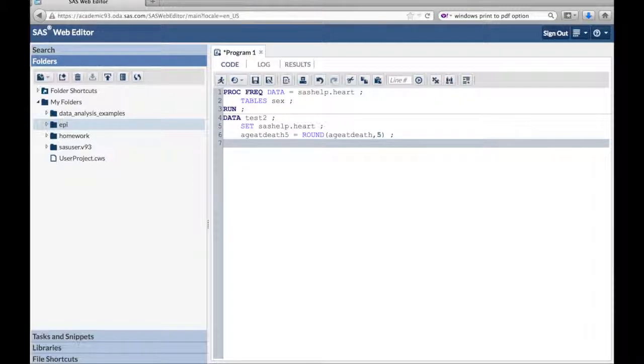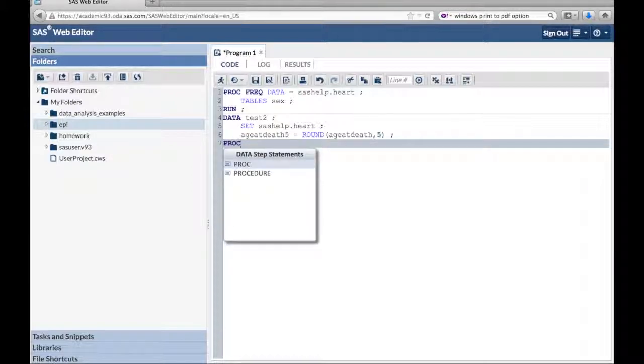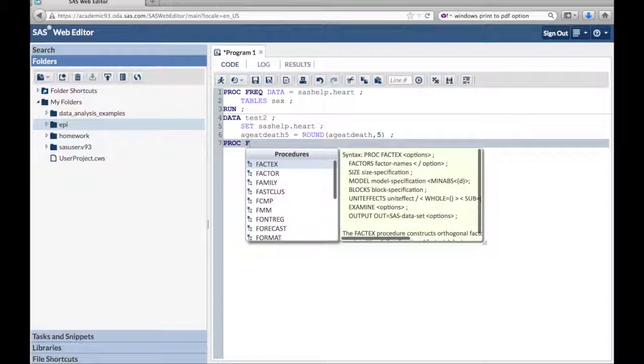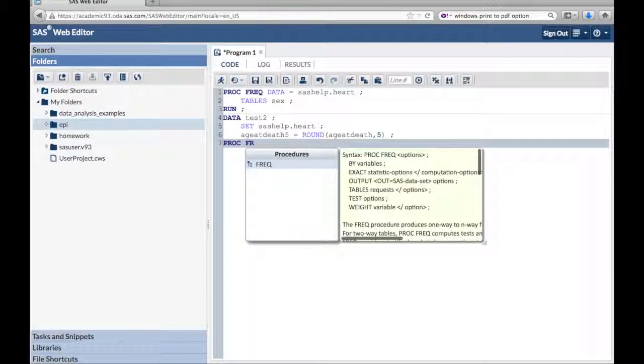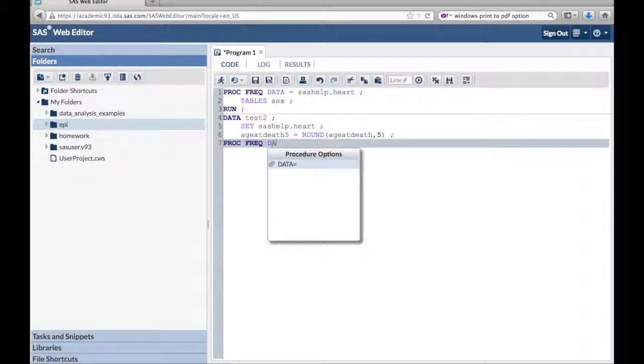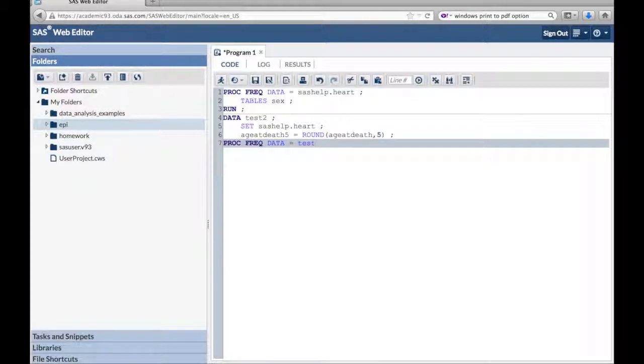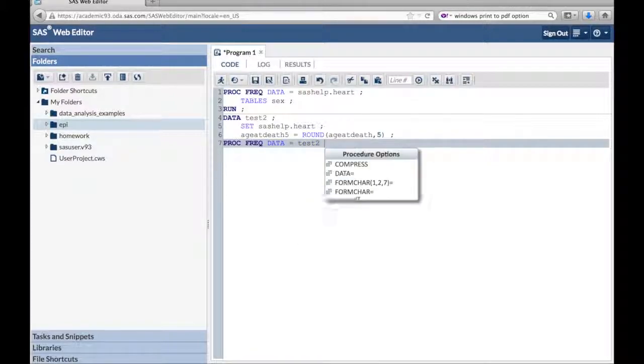And as always, we're going to end each statement with a semicolon. Now we're going to do another proc freq, data equals test2, the new data set we just created, semicolon.